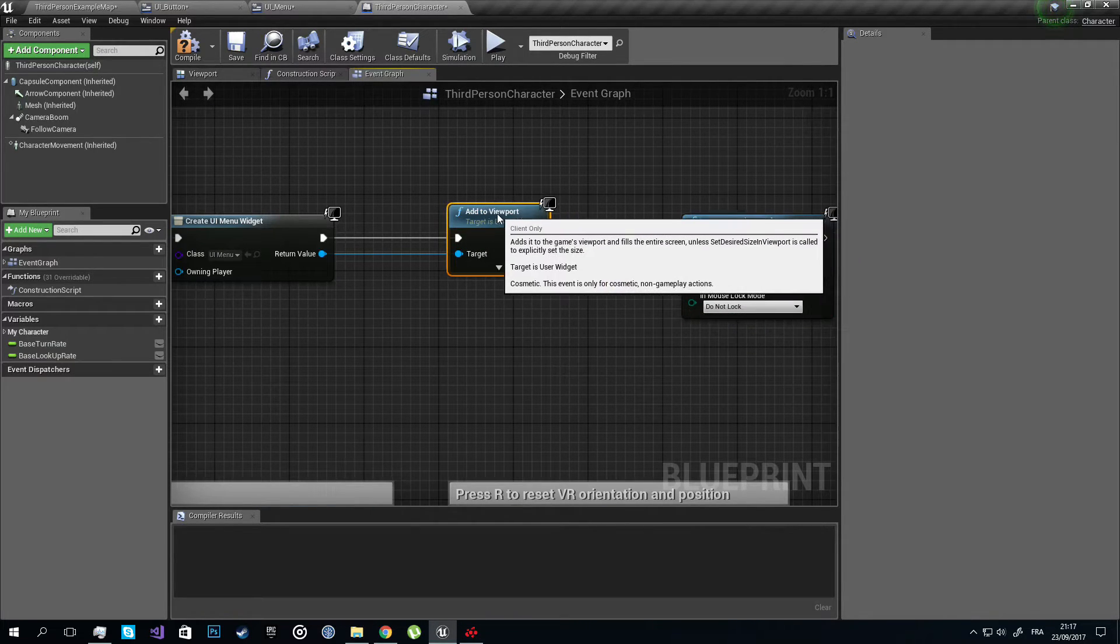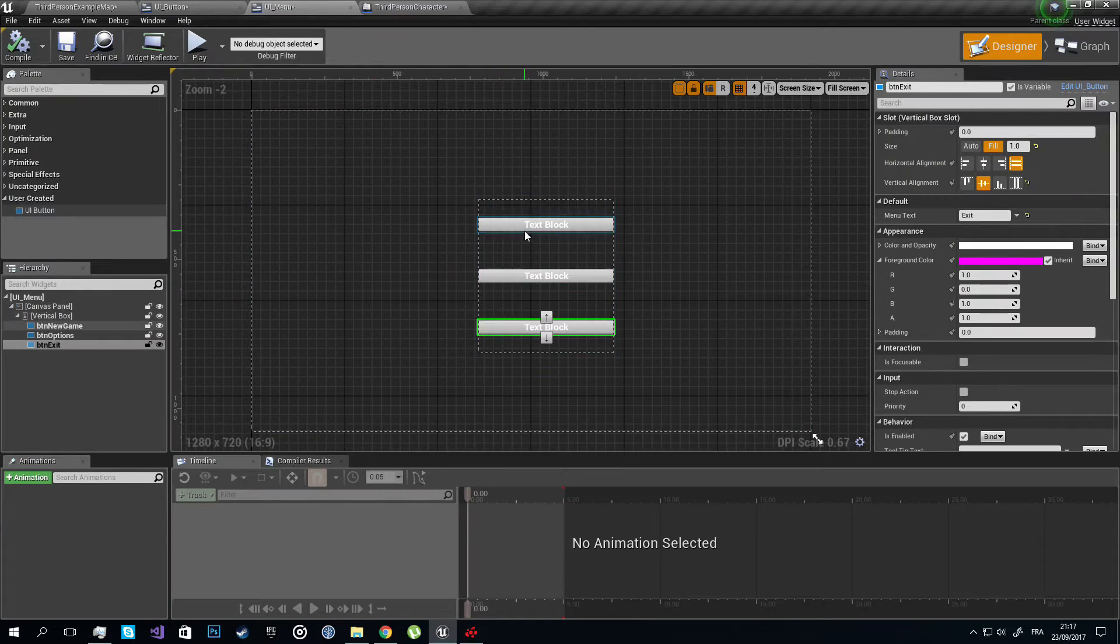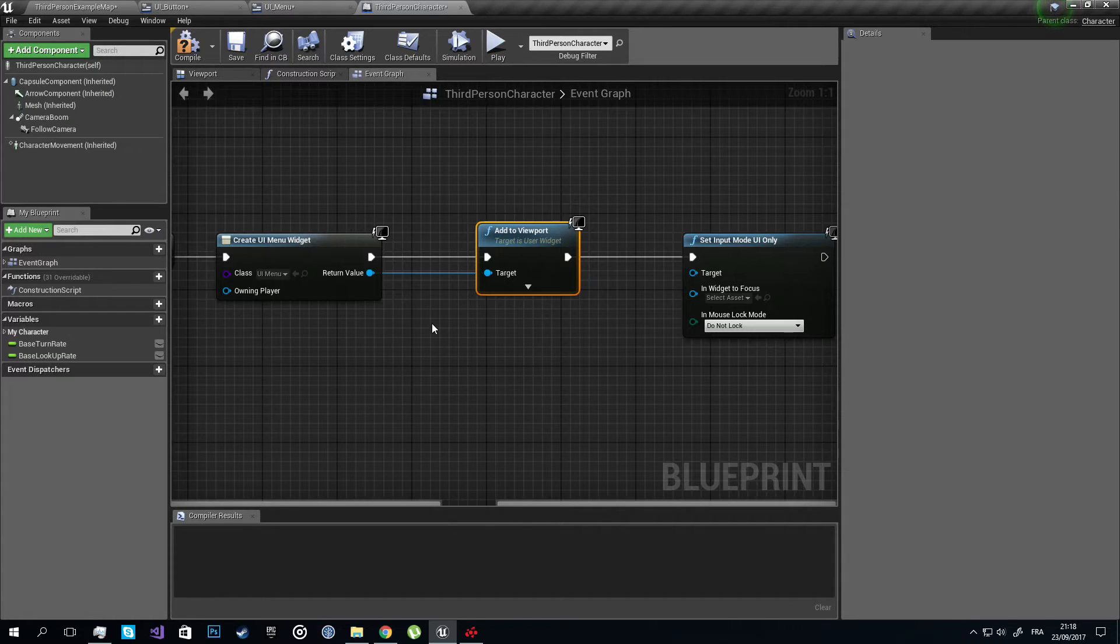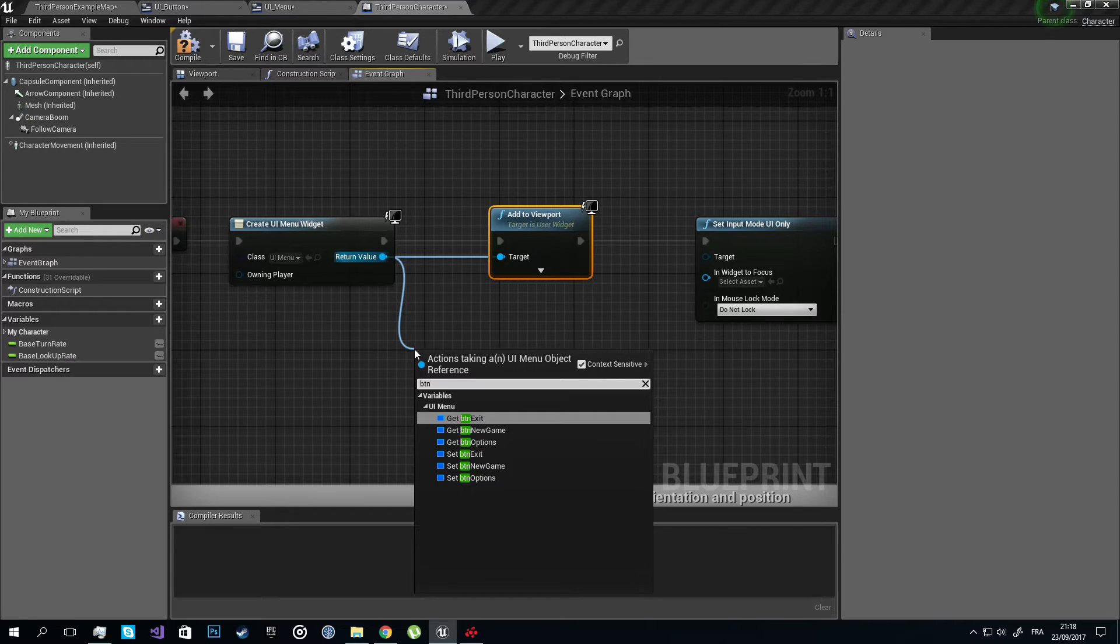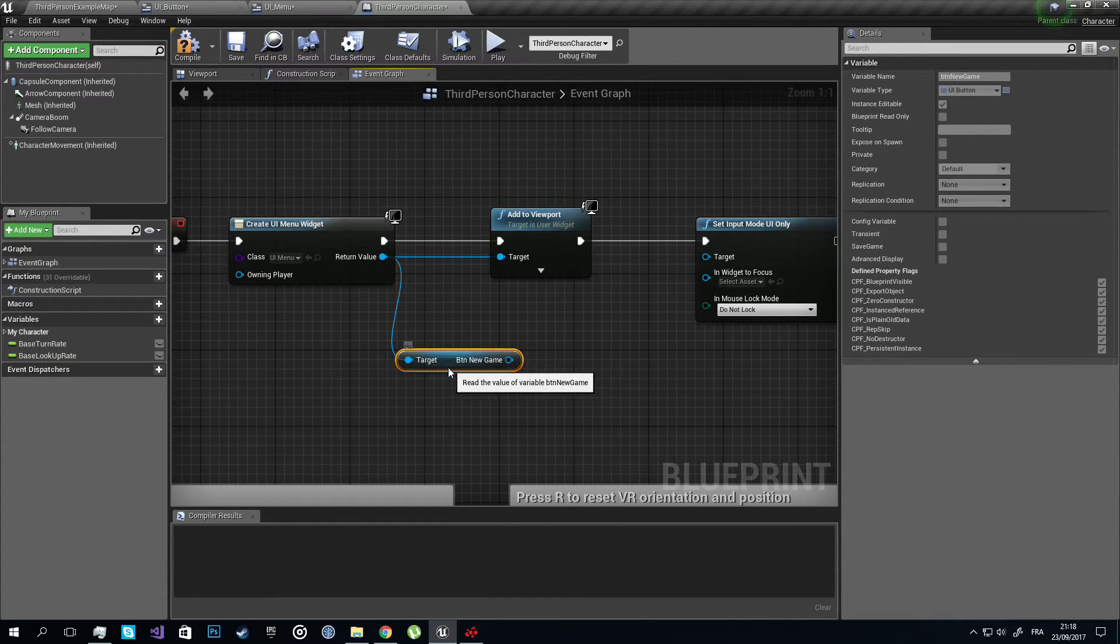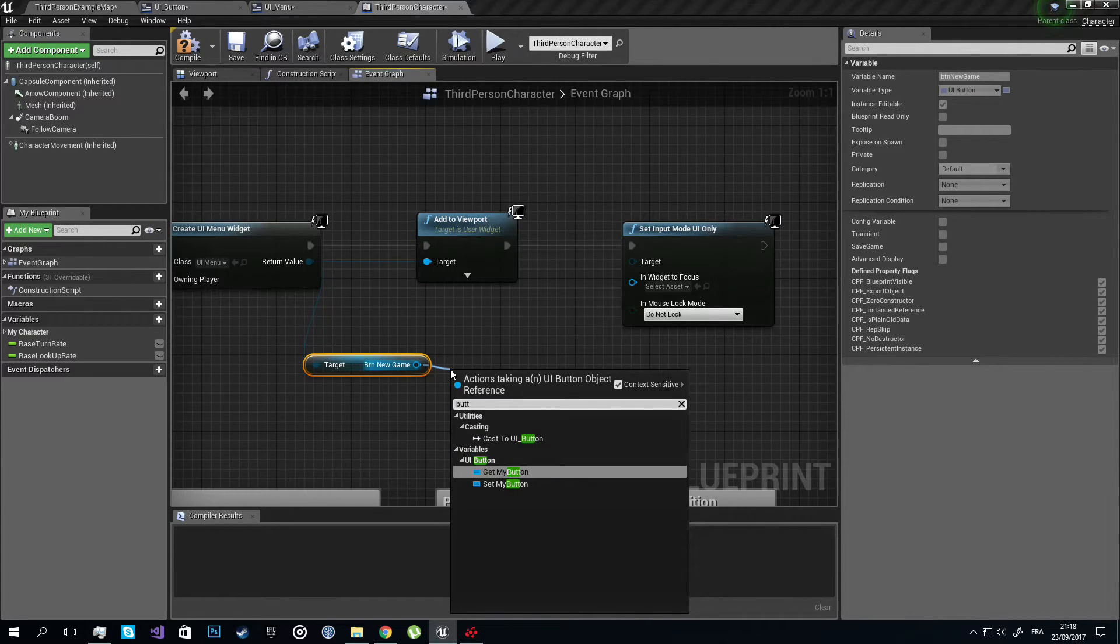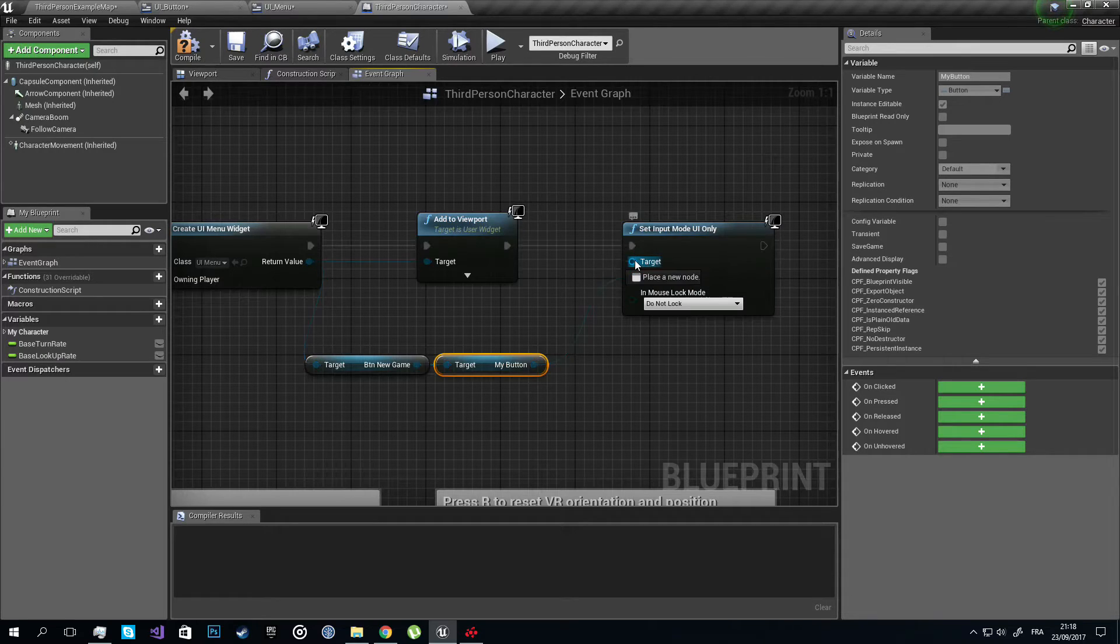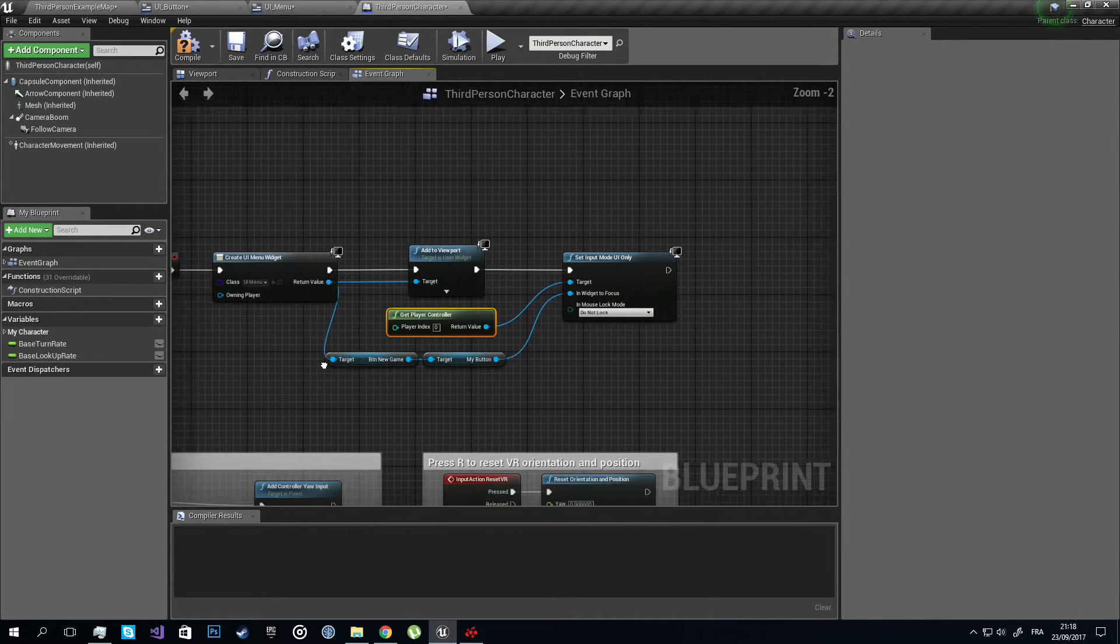So the trick here is that we want the first button which is New Game, we want it to be the focused button by default. So we're going to access our menu and get our button New Game. Now the Button New Game, this is the button widget. Now we need to get the button inside the button widget which is Get My Button, and we're going to set it as a focus. This needs Player Controller, so Get Player Controller. And that's it.